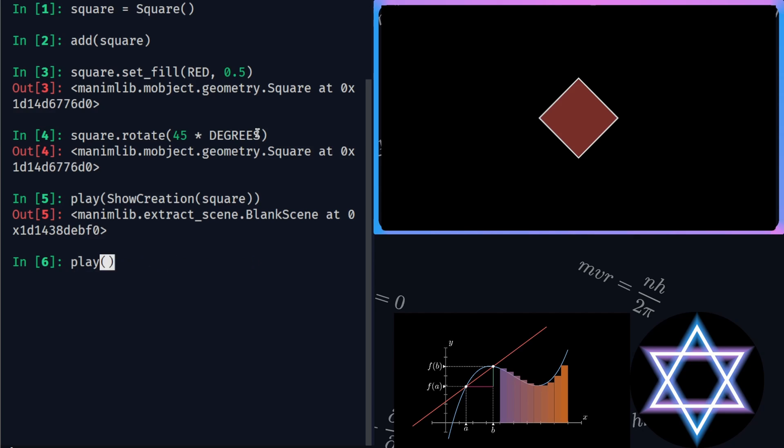There is also another type of animation, DrawBorderThenFill. This creates the border first and then fills the color rather than creating both of them at the same time as we saw with ShowCreation.